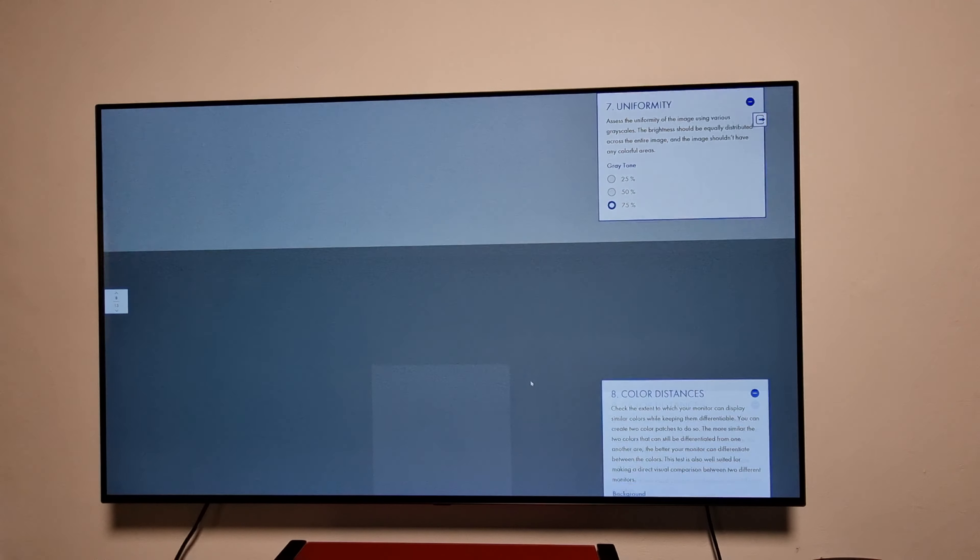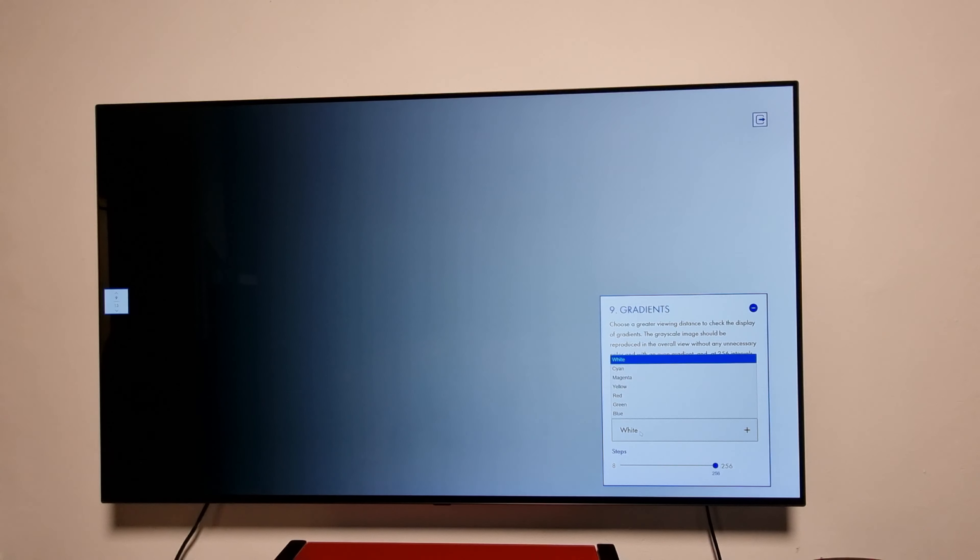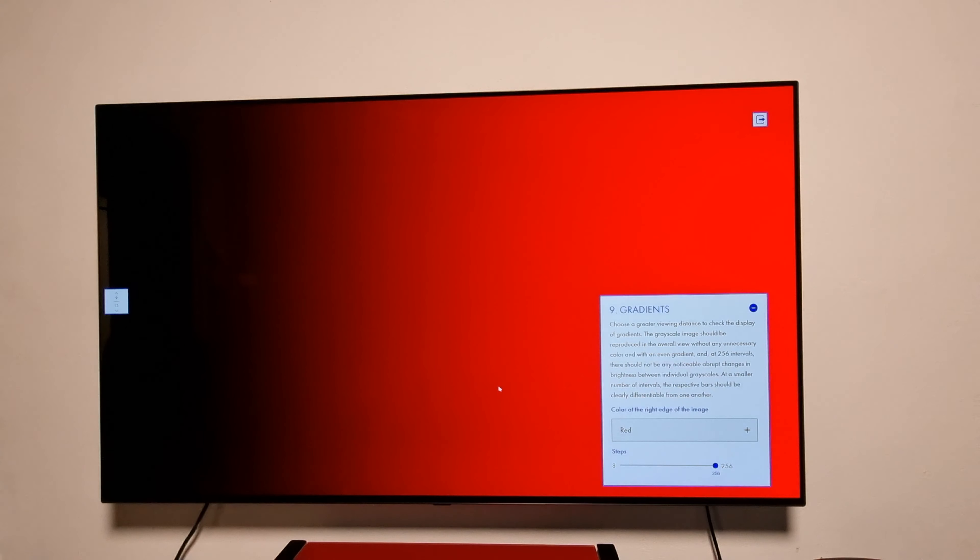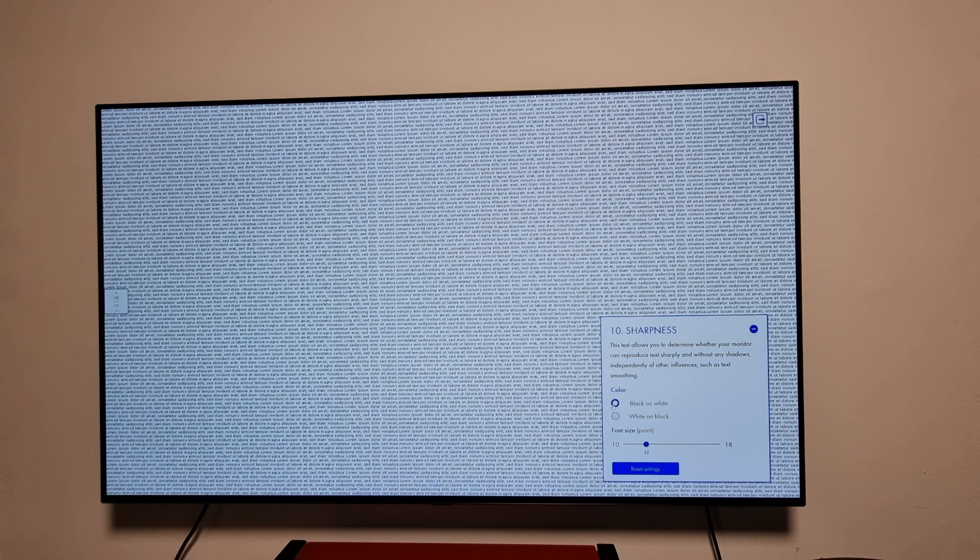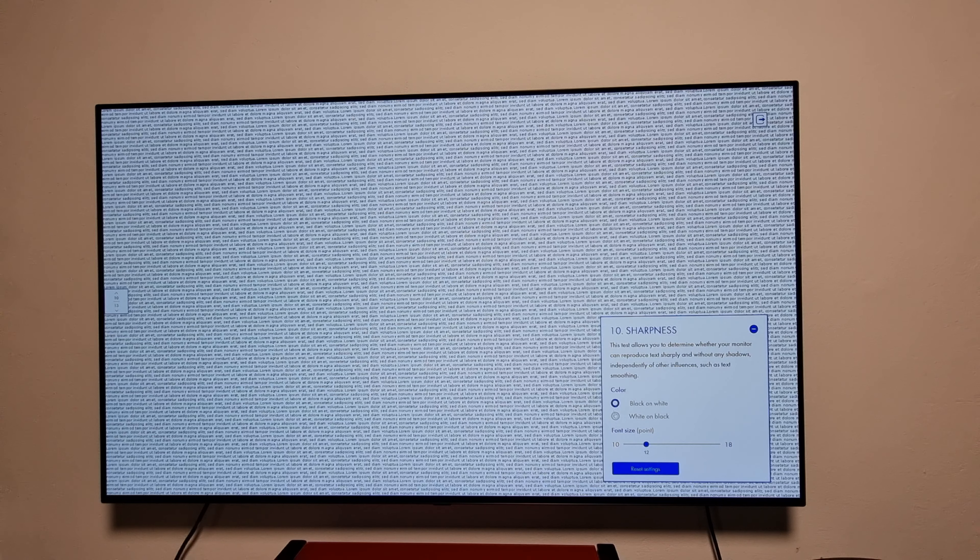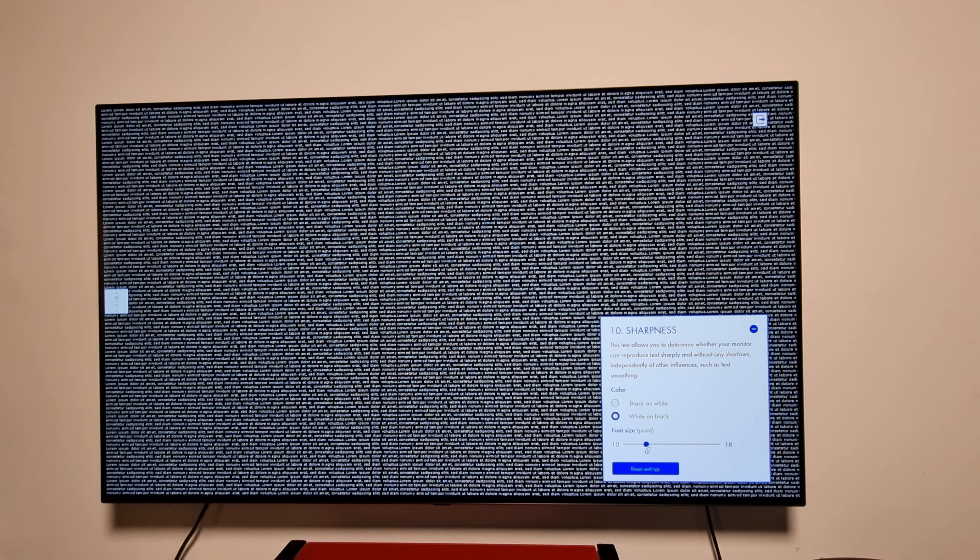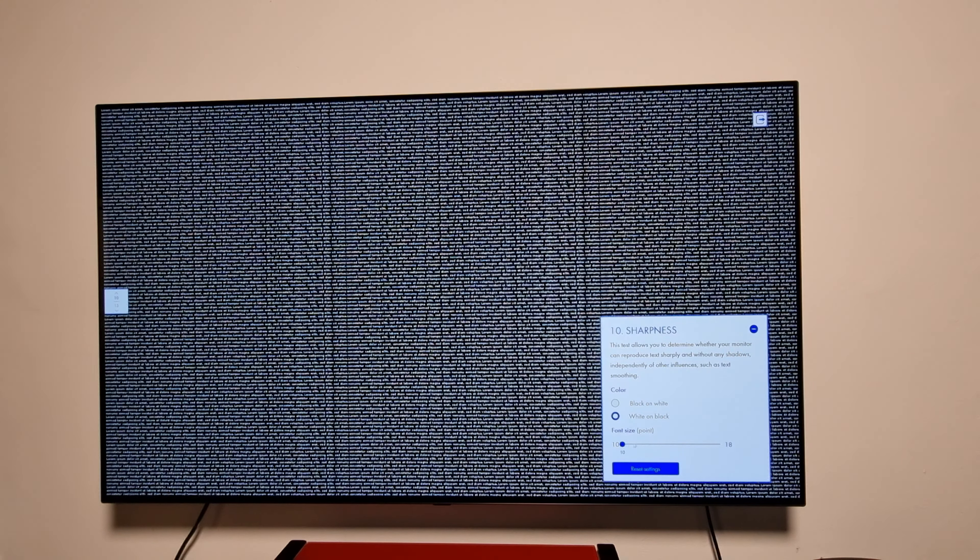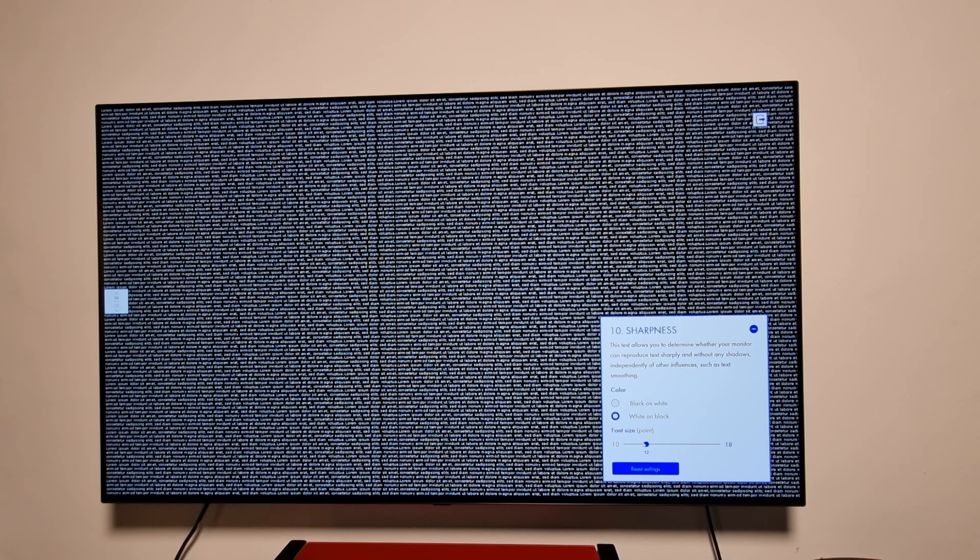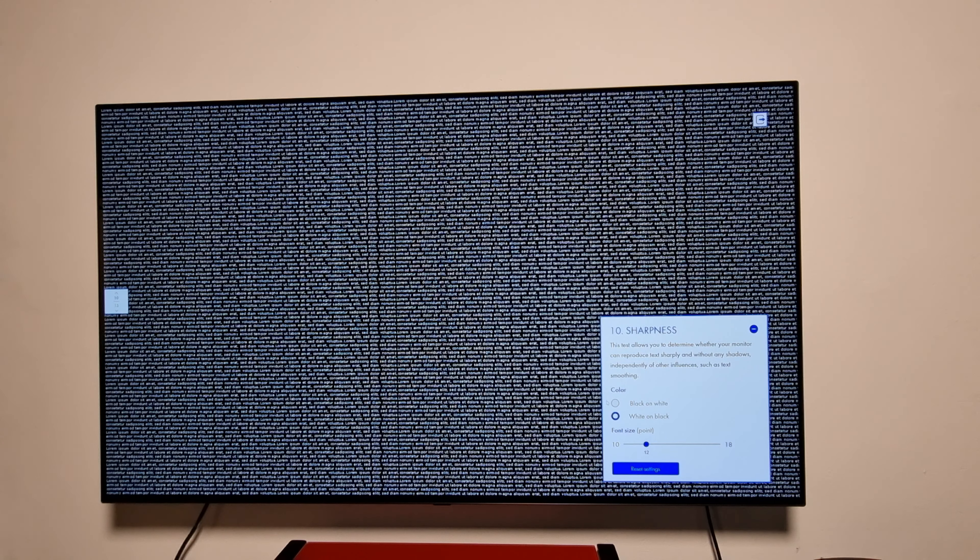Uniformities, 25, 50, 75, I don't see any uniformities. Color distance, gradients, pretty good. Sharpness. If you see any distortions, the camera is too close to the TV and it makes those distortions. I already see the distortion on the camera. In real life there's no distortion at all.